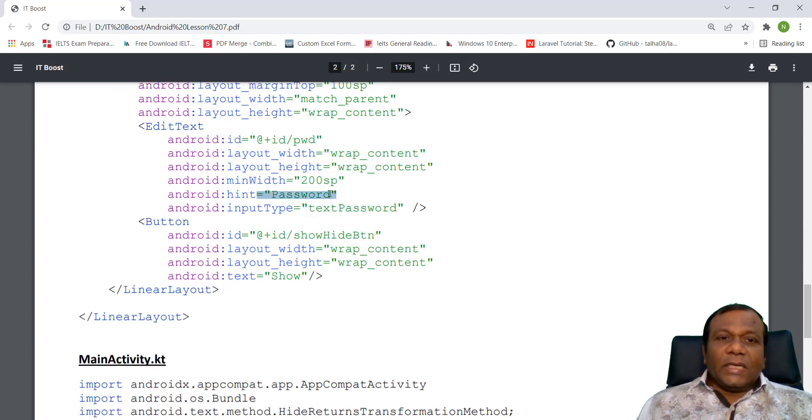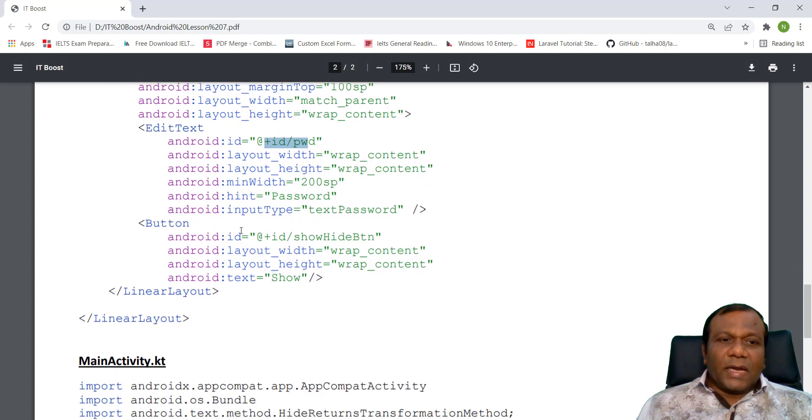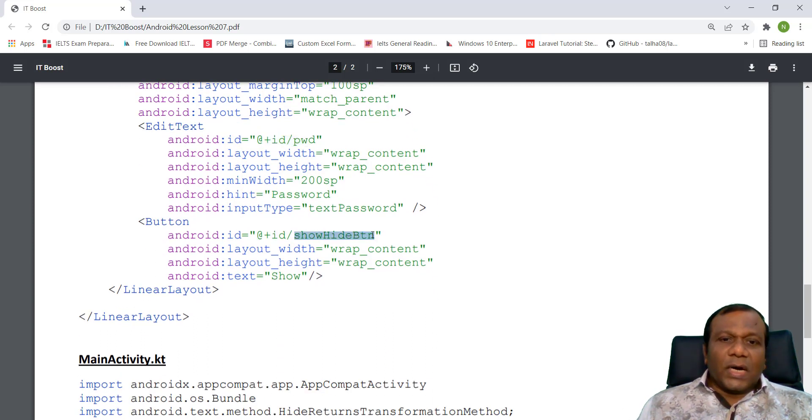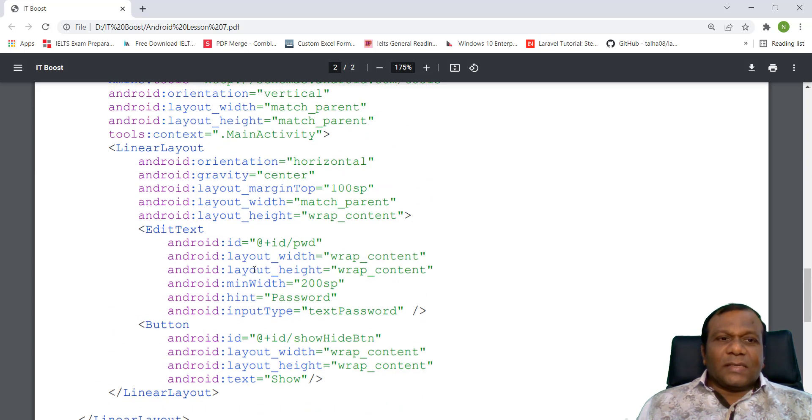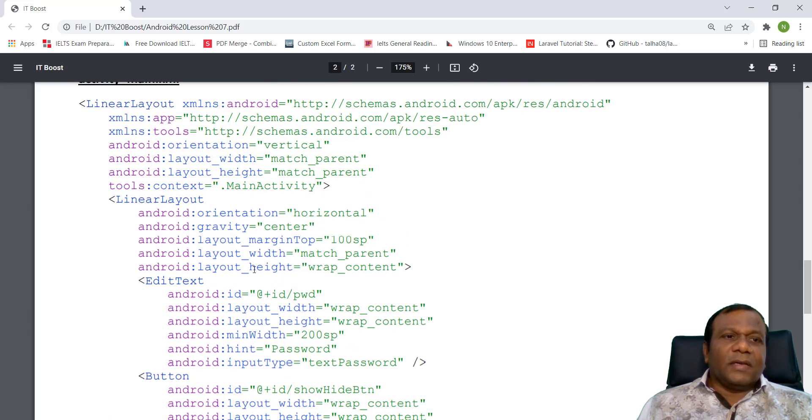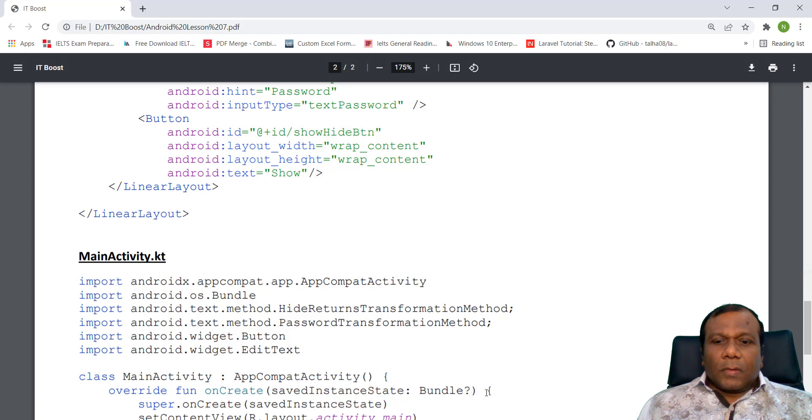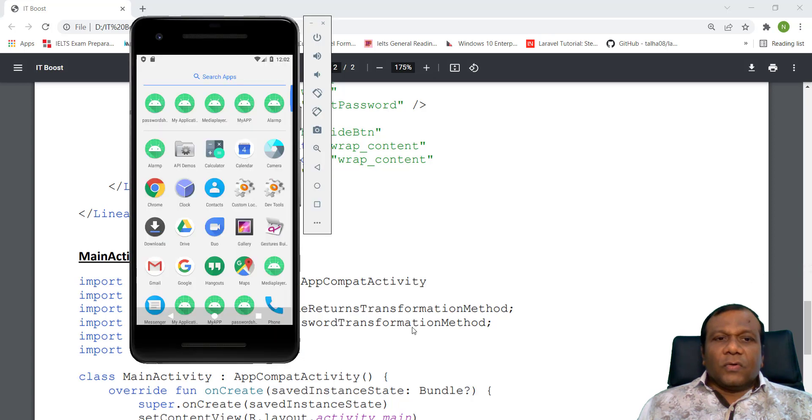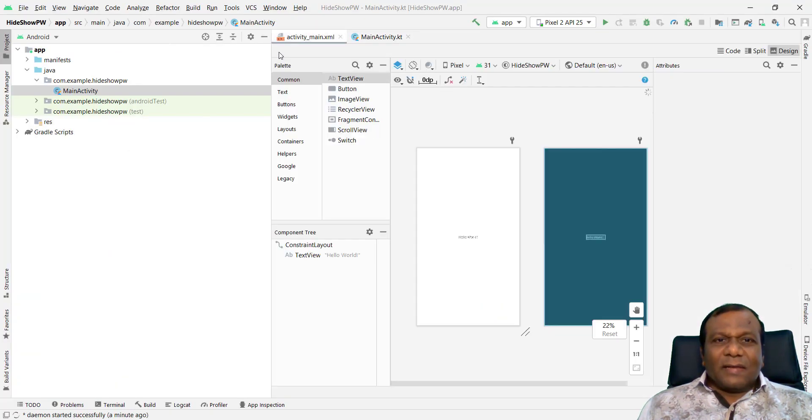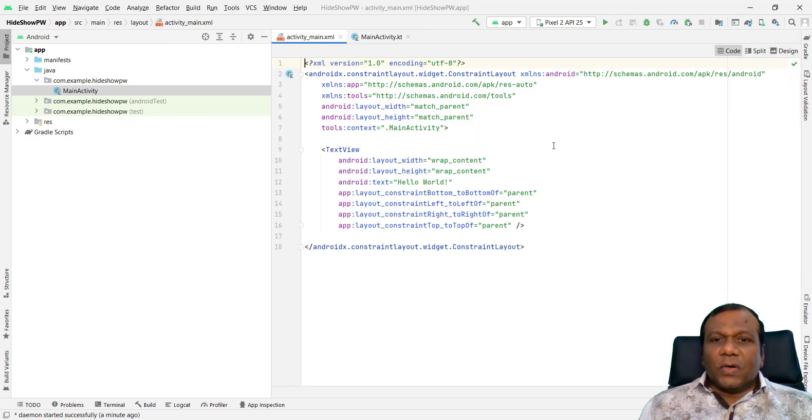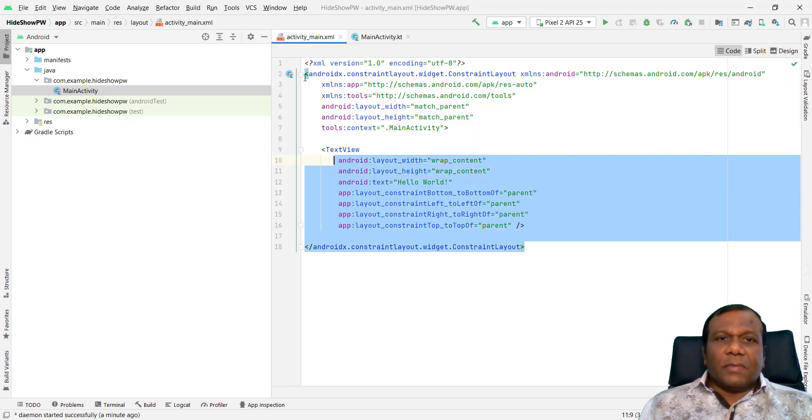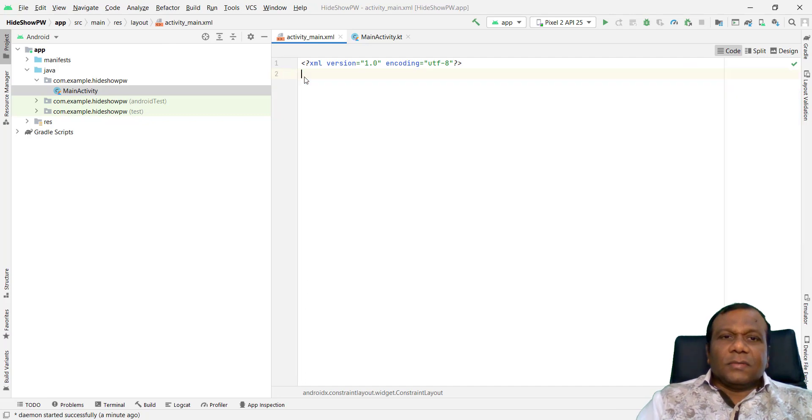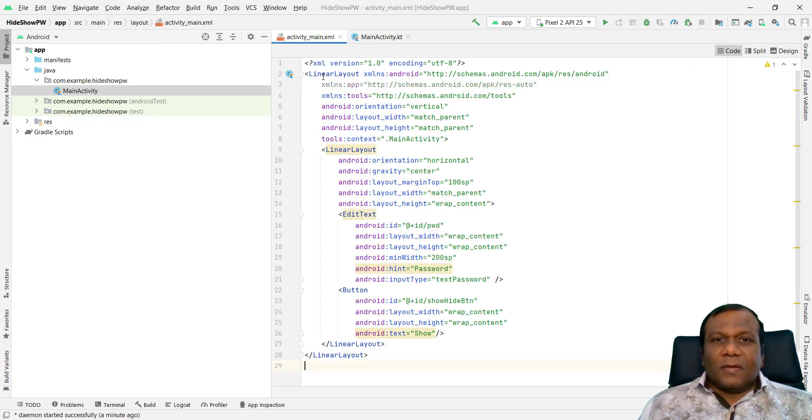And additionally, I give a hint also. So this is the ID of the password, and a button. ID of the button is Show Hide BTN. So we will make this XML file to create our UI user interface.